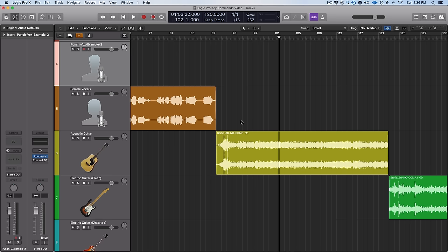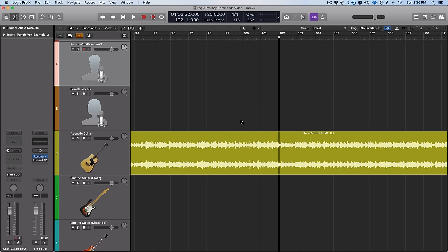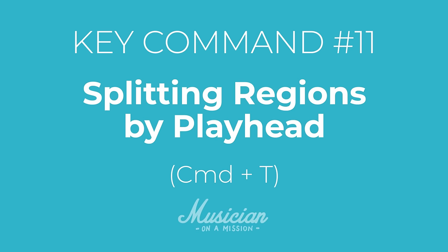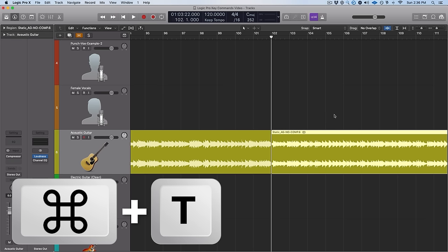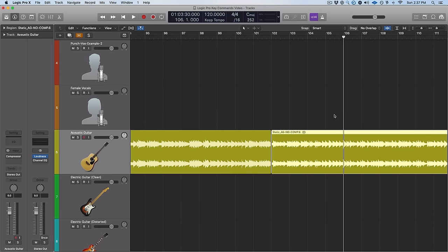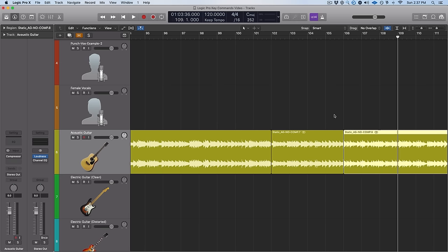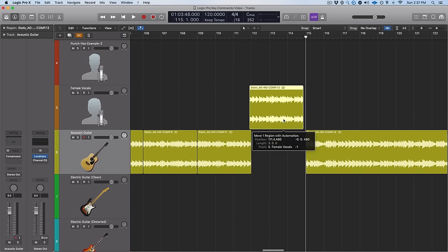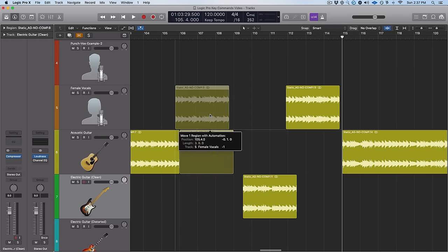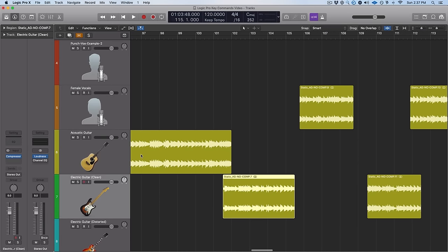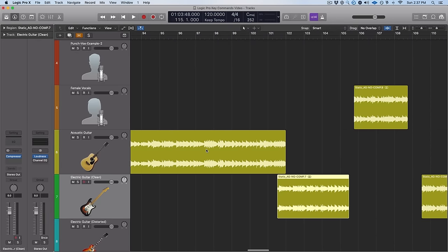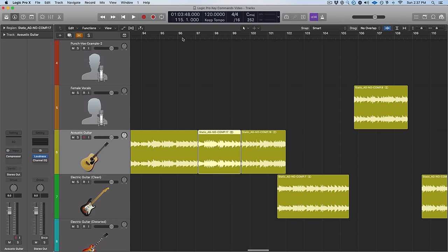Now if you only wanted to split a region in half, you're going to be using the next key command: split region by playhead, which is just Command T. Every time you hit Command T, you get a brand new region that you can mess with. This is just another way to quickly split your regions up — you can either use the marquee tool or split by playhead.